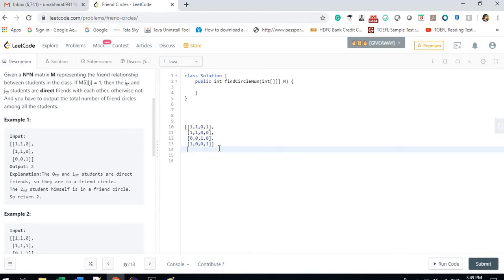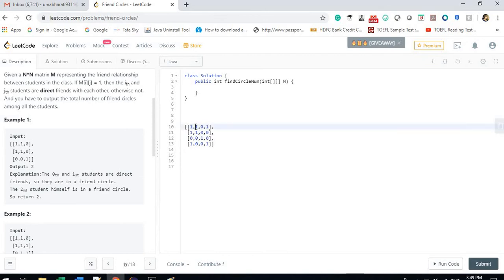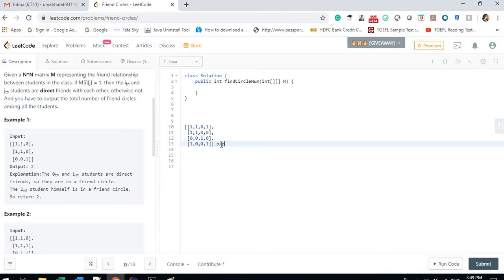Let me explain with another example. We have four people: person 0, 1, 2, and 3. Ignoring self-friendship, person 0 is friends with 1 and 3. Person 1 is already friends with person 0, and person 3 is also friends with person 1. So persons 0, 1, and 3 are one group. Person 2 is in a separate group, so the output for this question is 2.